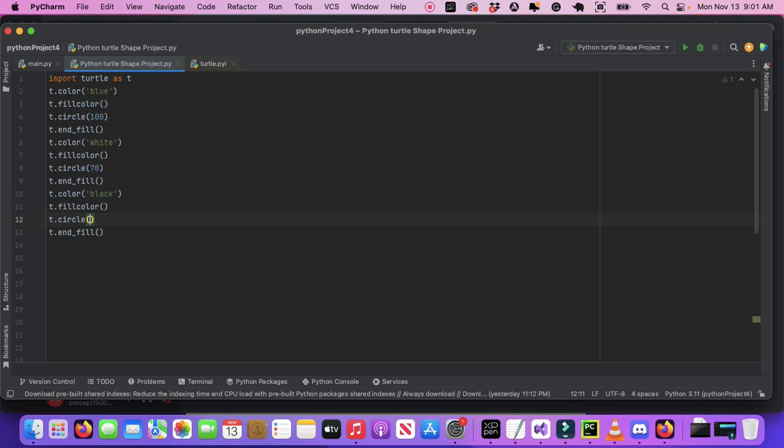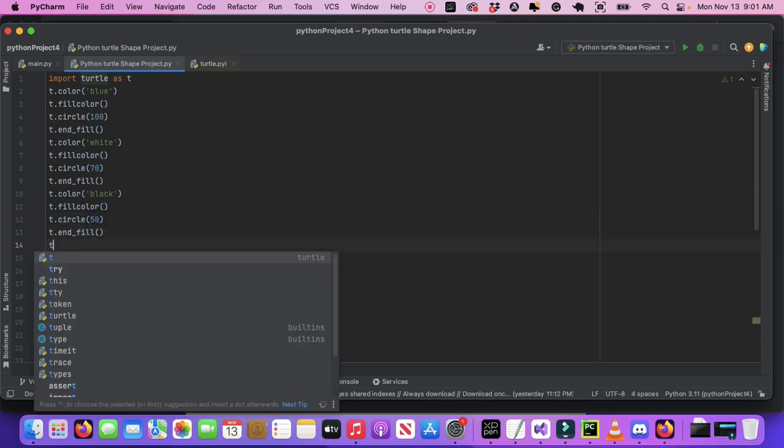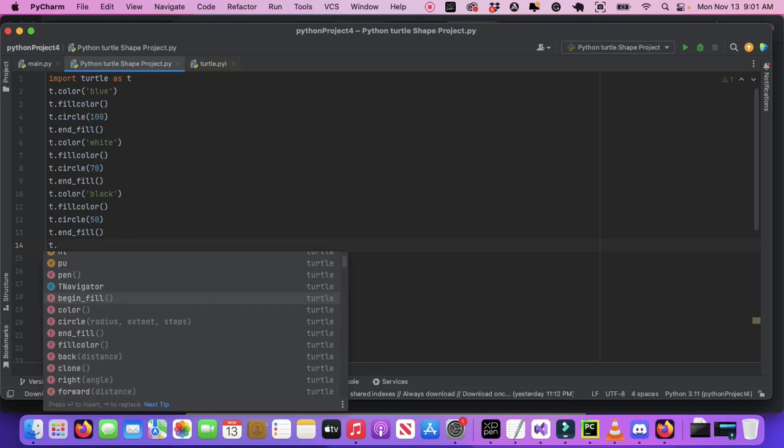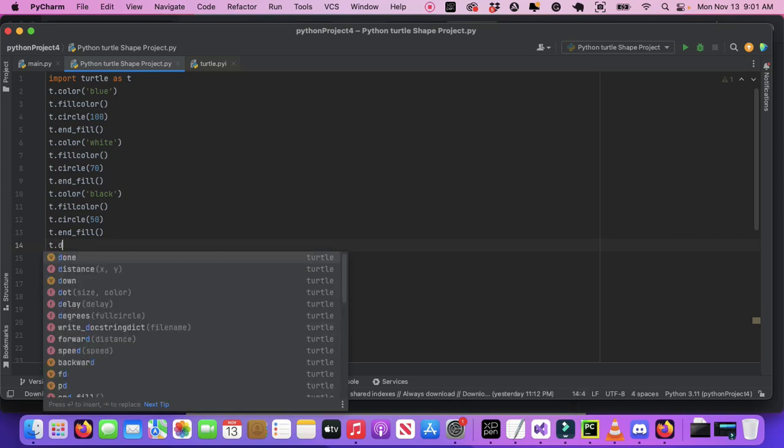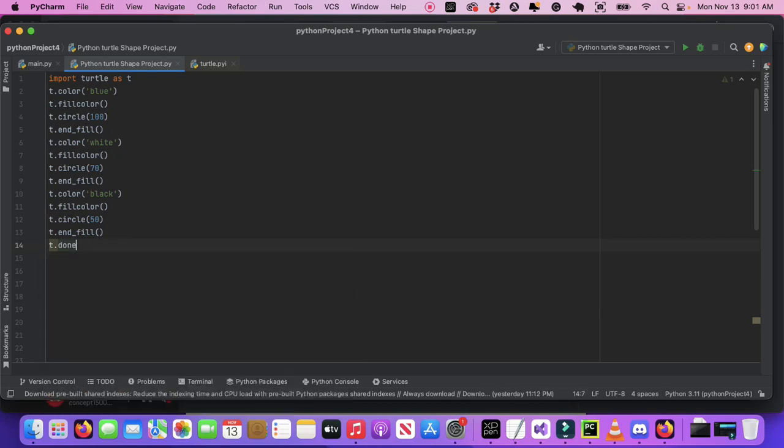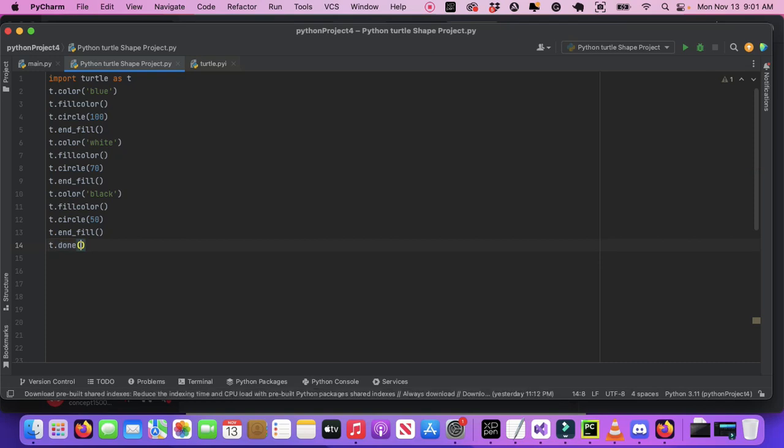I'm going to change this last one to 50, then I'll do turtle.done—that way, I mean t.done—to keep the screen up. Then we're just going to run it.